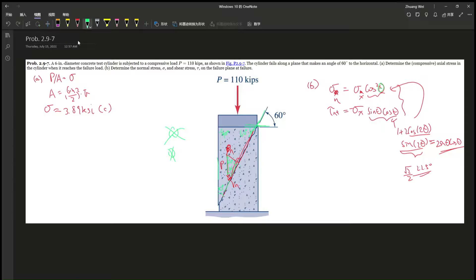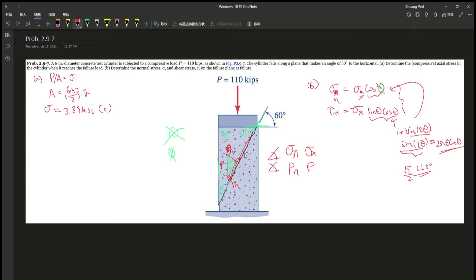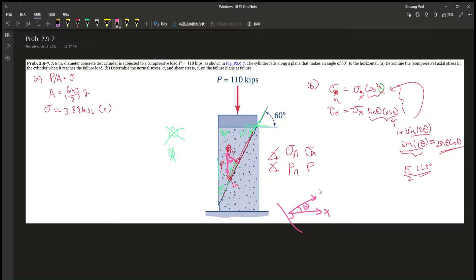You might ask: what is theta? In the book, it's stated that theta is the angle between the normal direction N and the applied load P. So in this case, P-N is the normal component, and P is the applied load — the angle between them is 60 degrees, and that's theta. If this is the N direction, this is X, then this is theta. This is the shear force in the T direction. That's how we determine theta — in this case, it's 60 degrees.